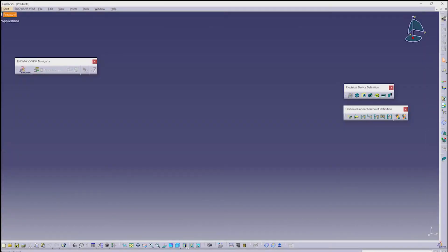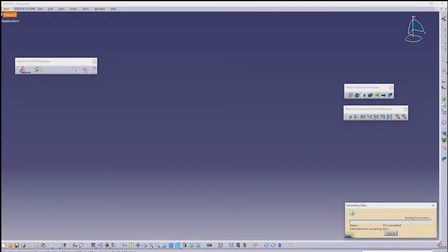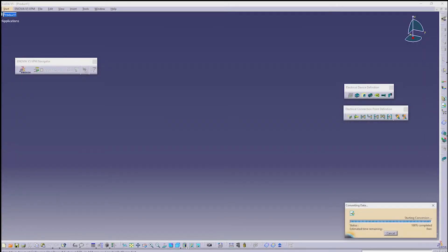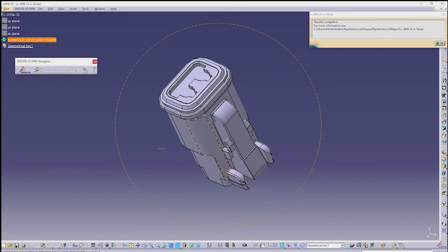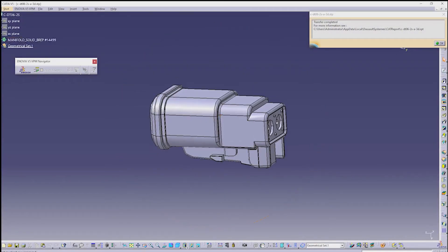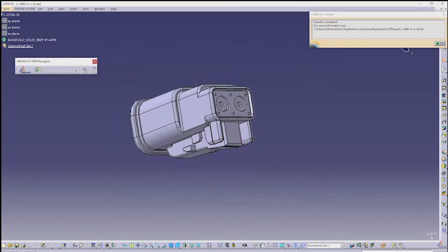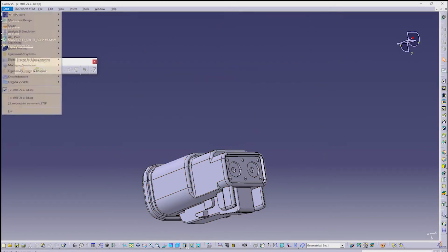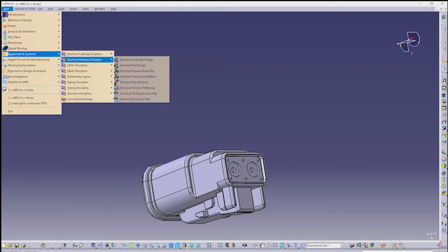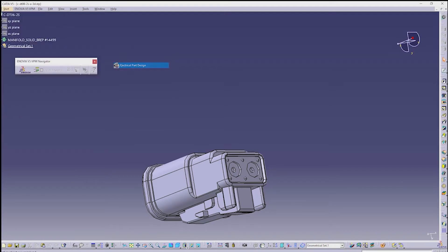Now we will open the downloaded part in CATIA. After opening the part, change the workbench to Electrical Part Design. Go to Start, then open Equipment and Systems, then Electrical Harness Discipline, and in that open Electrical Part Design.